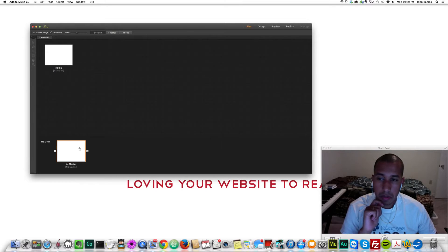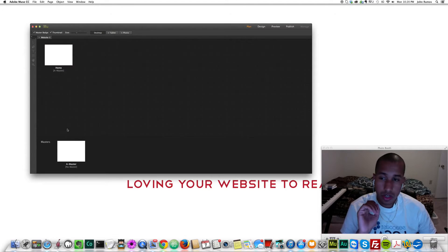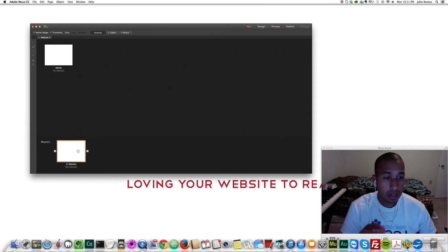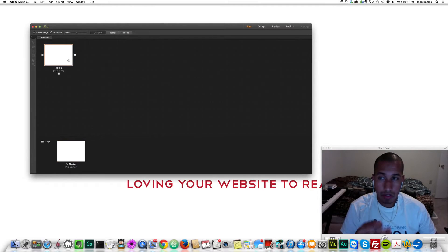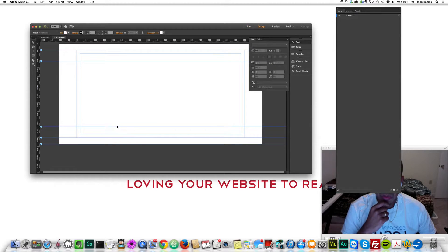Now I'm going to put the code in the master. What this will do is that every time I create a new page, because it's in the master, it will add the code to the page. So every page I create includes the code that's in the master. So I'll go ahead and open the master.